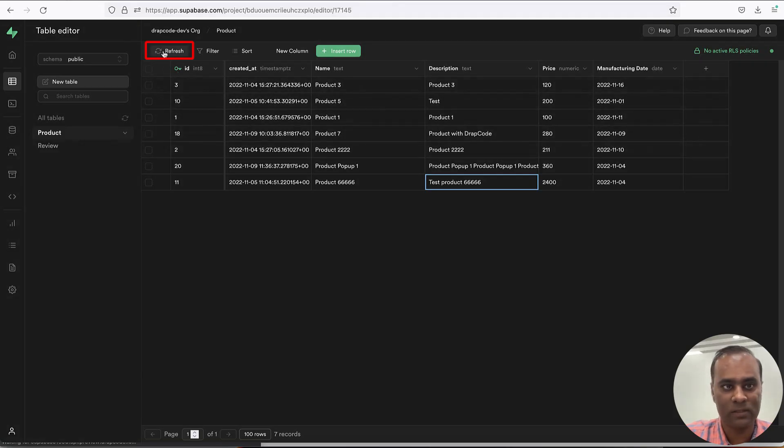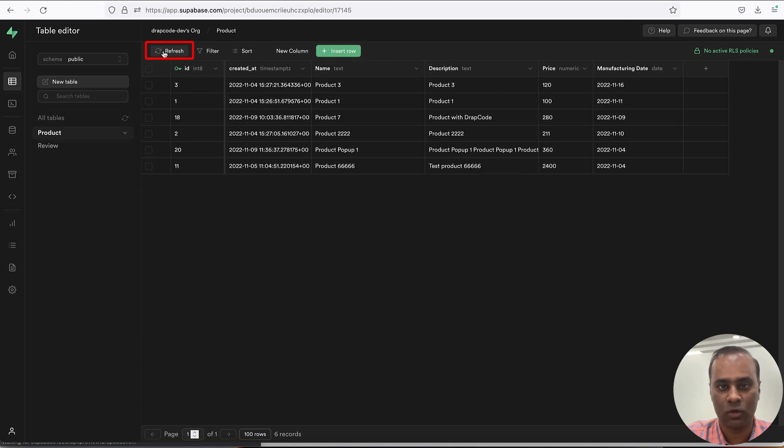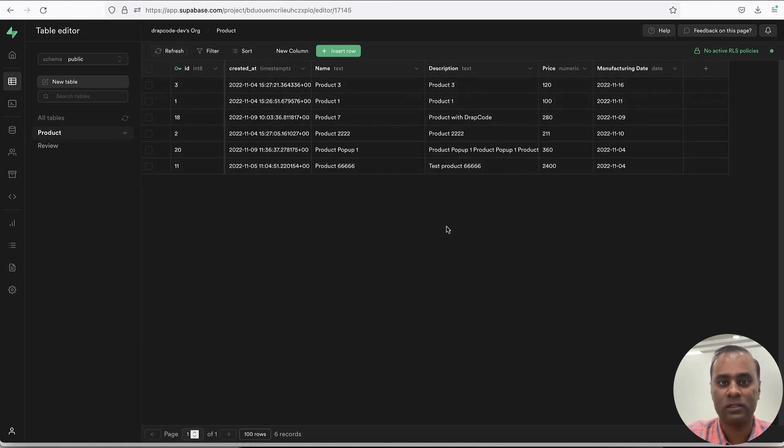Let's go back to Supabase and see whether the product exists or not. We have deleted product 5 and you see one product is removed. This is how you implement the delete functionality in Supabase. Hope you enjoyed the video, see you again in the next video. Bye.